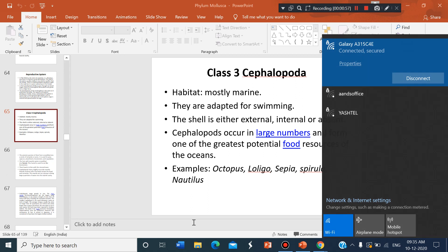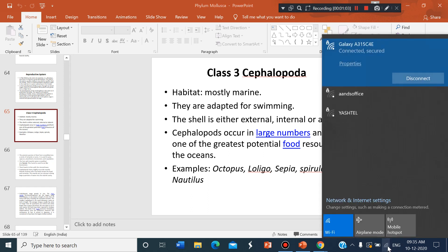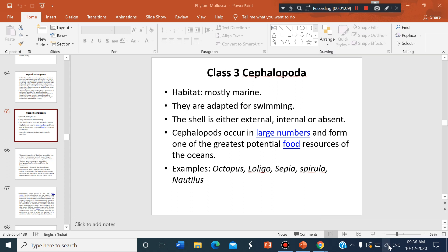Okay, then I will continue from Cephalopoda only. Just one minute — I am going to start the Cephalopoda.